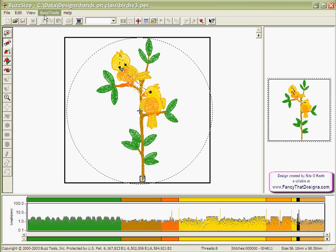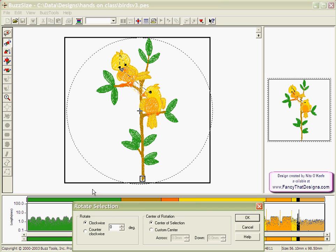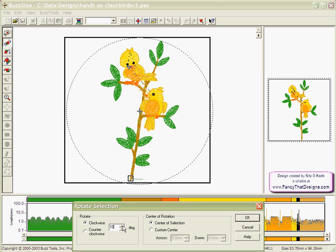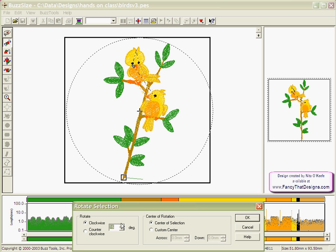If you would rather rotate by a specific angle, go to the Tools menu and select the Rotate option. Here, you may choose to rotate by a specific degree or use the up and down arrows to rotate and preview your design.